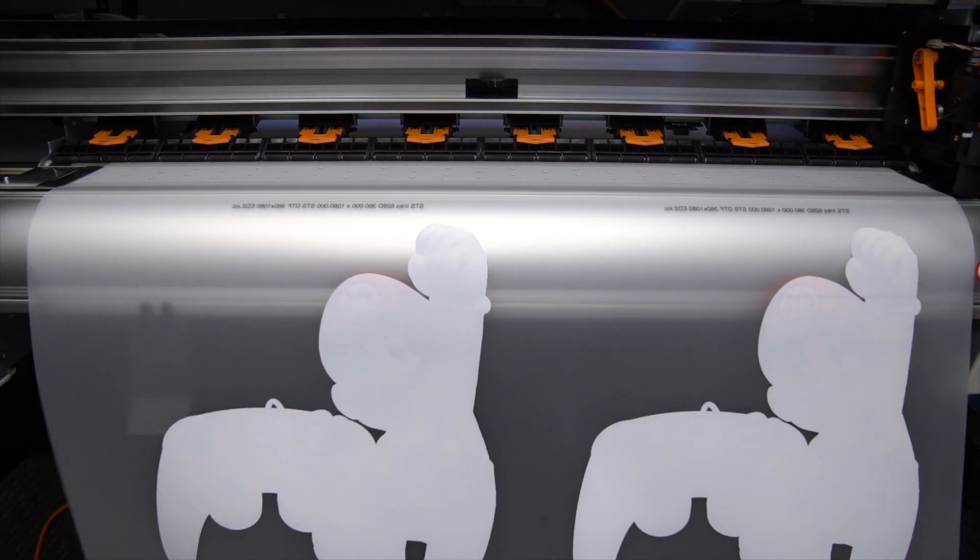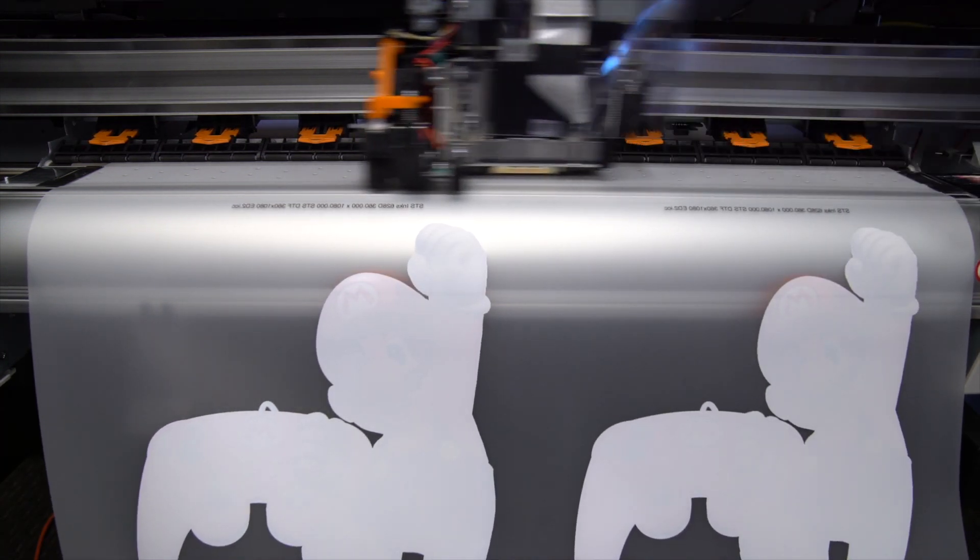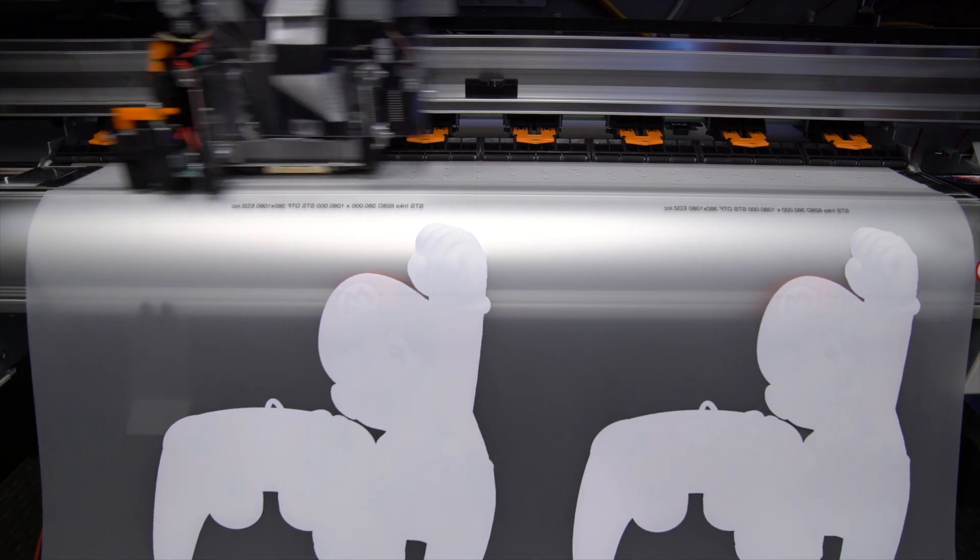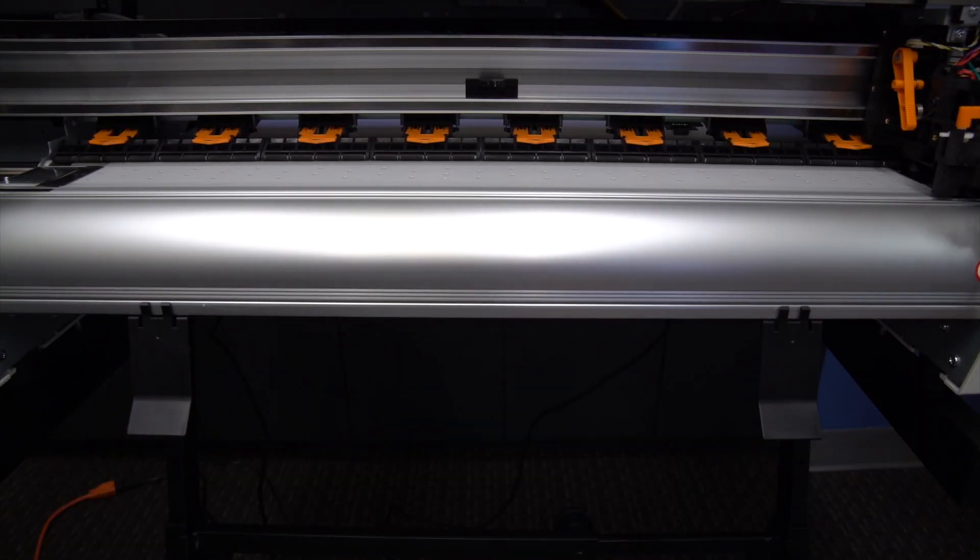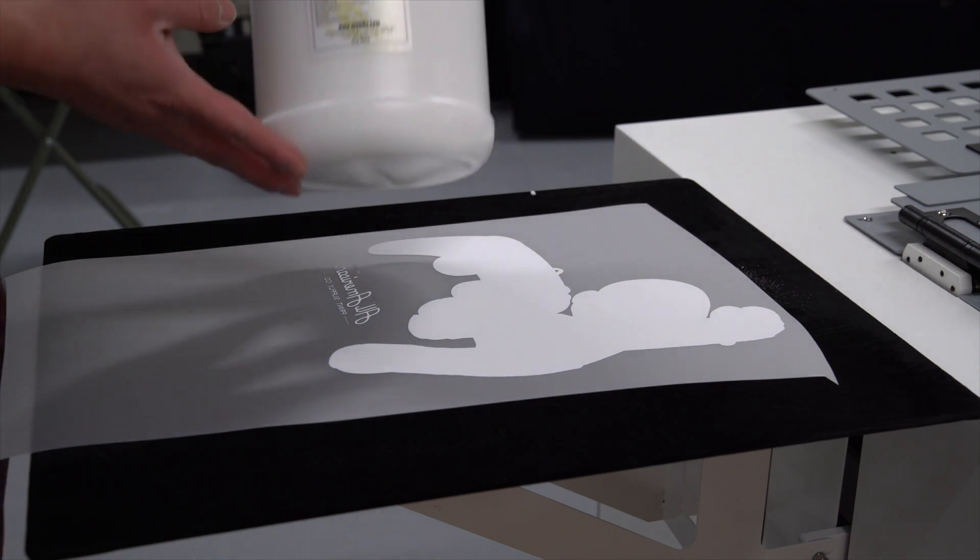Now take the print over to a flat surface.